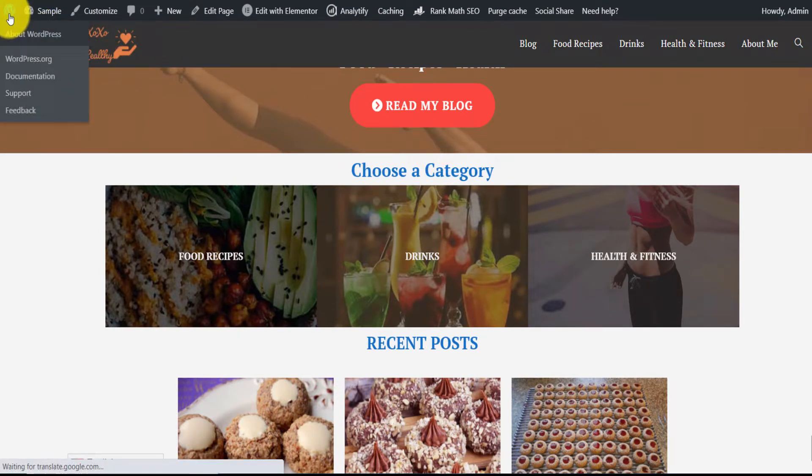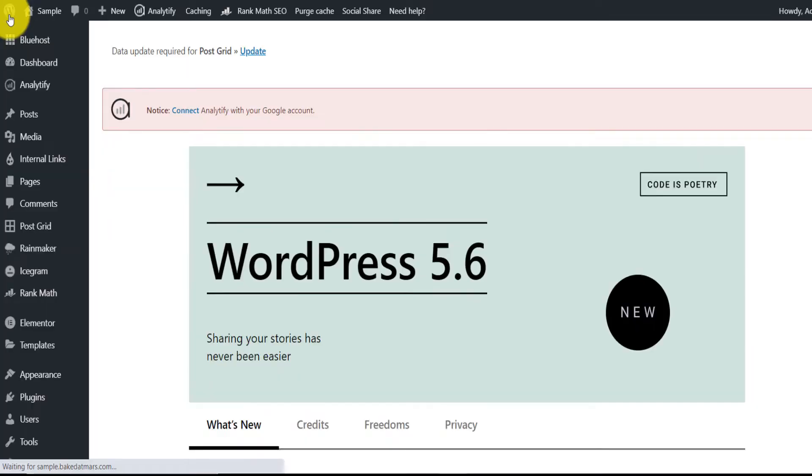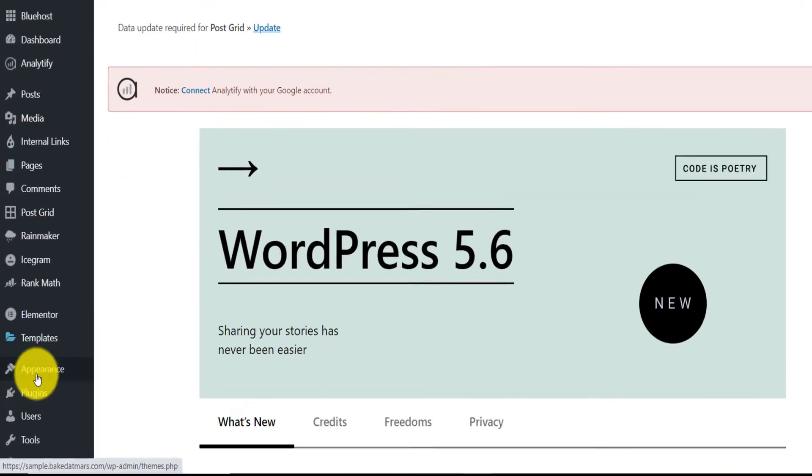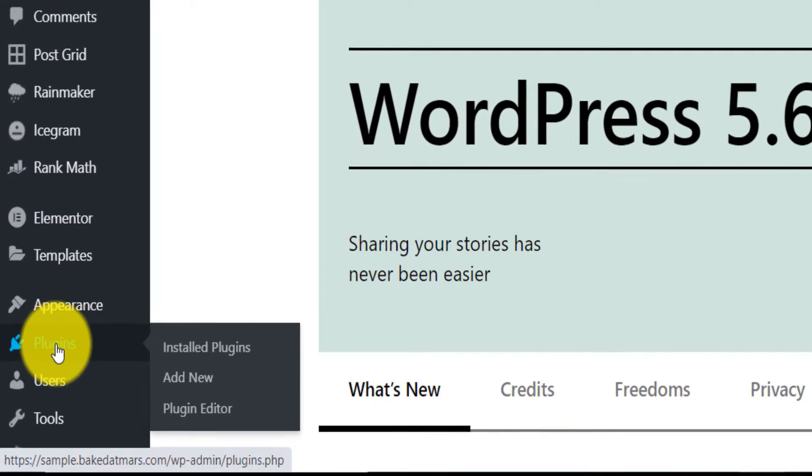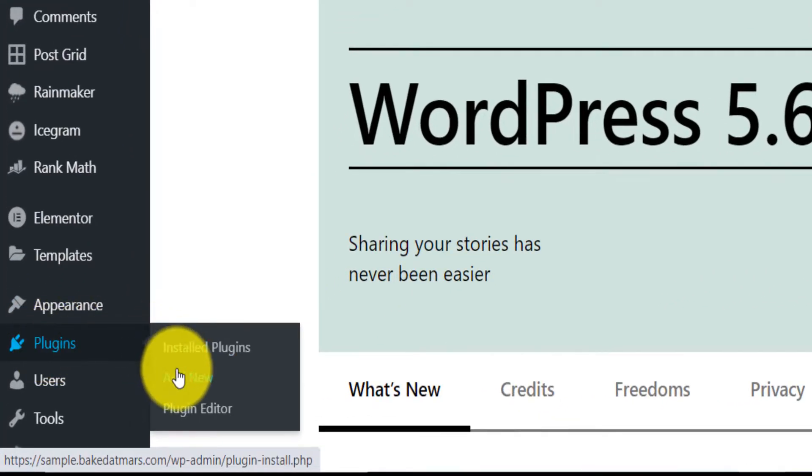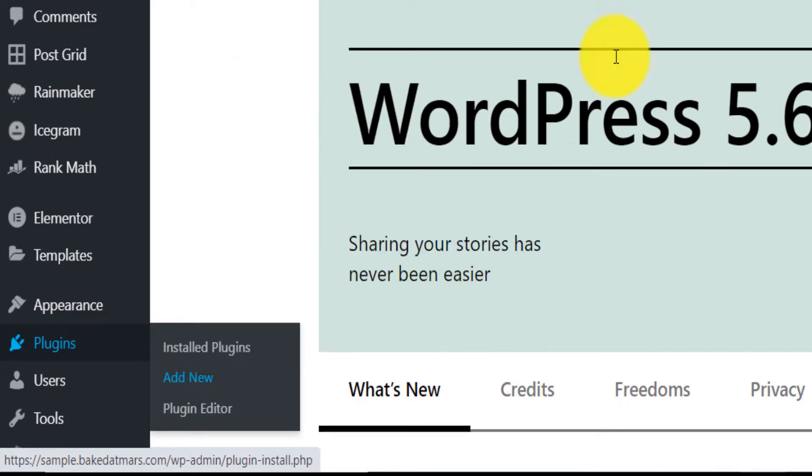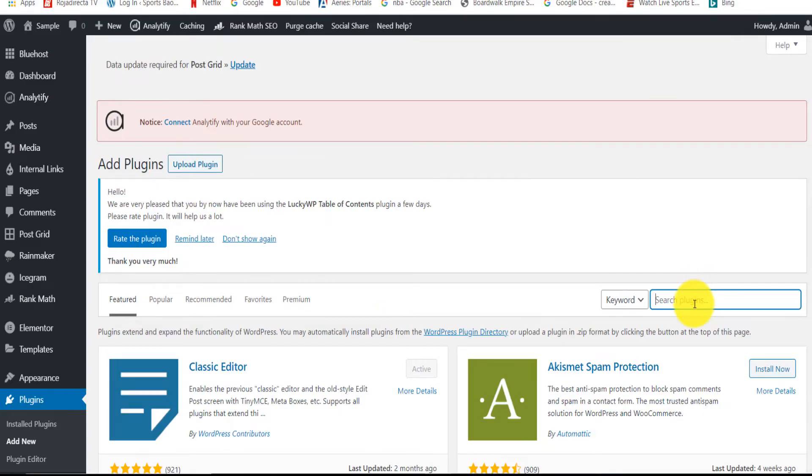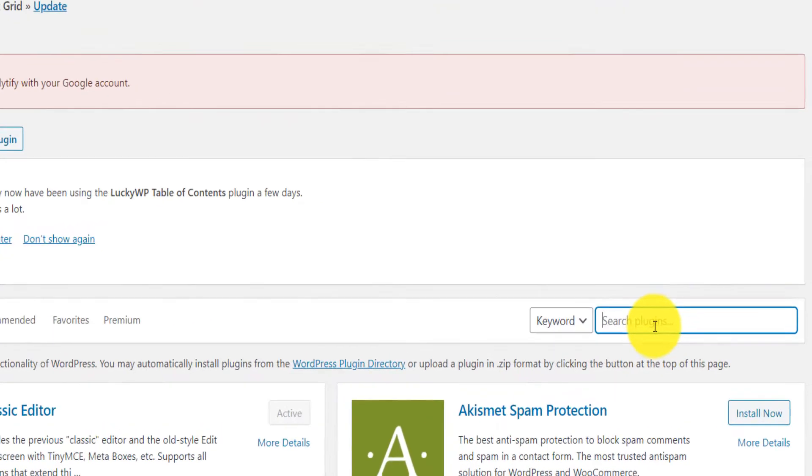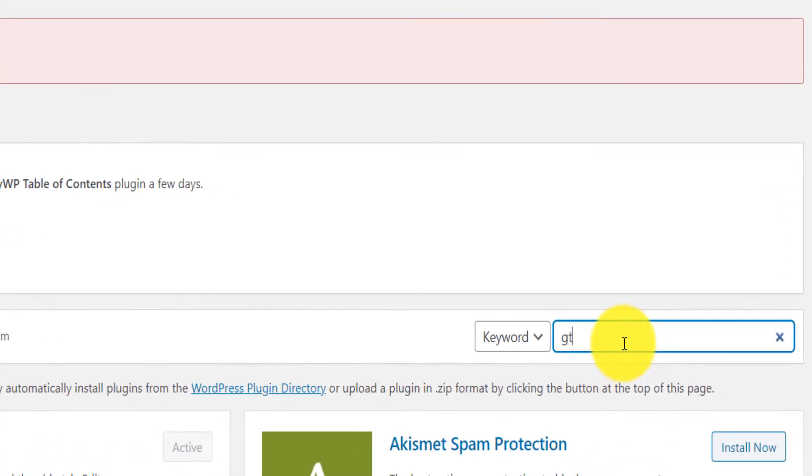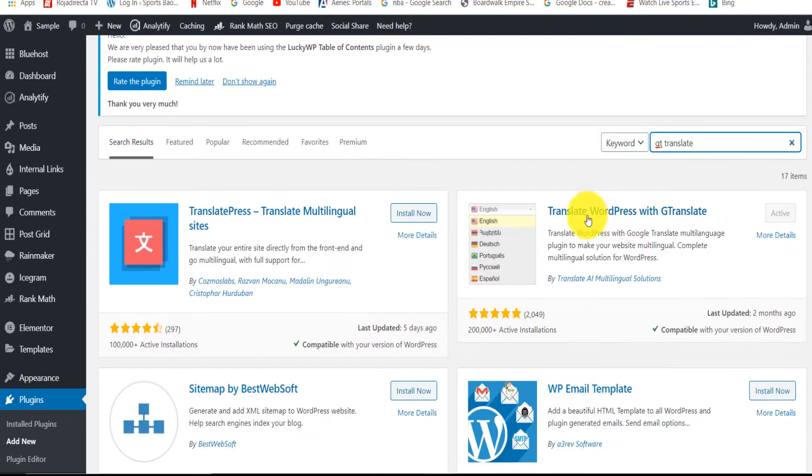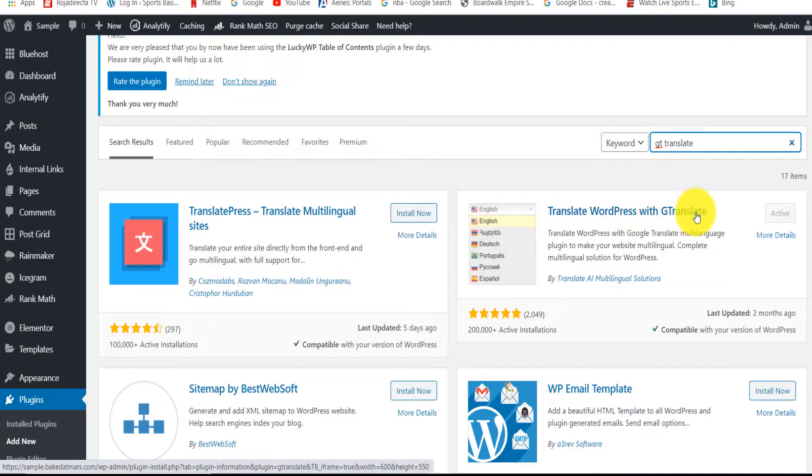If you go back in the backend of your website, you go to plugins, add new. There is a plugin called GT Translate. It's this one, Translate WordPress with GT Translate.